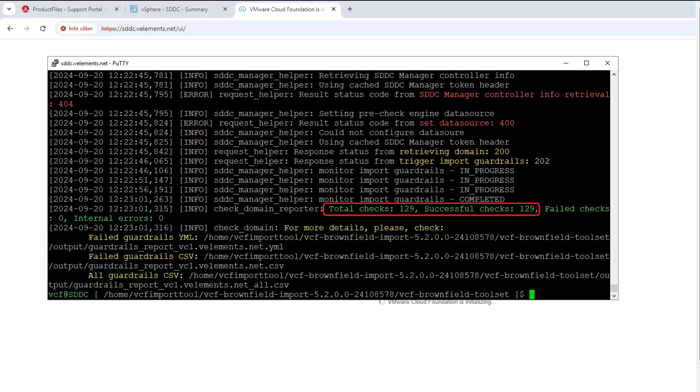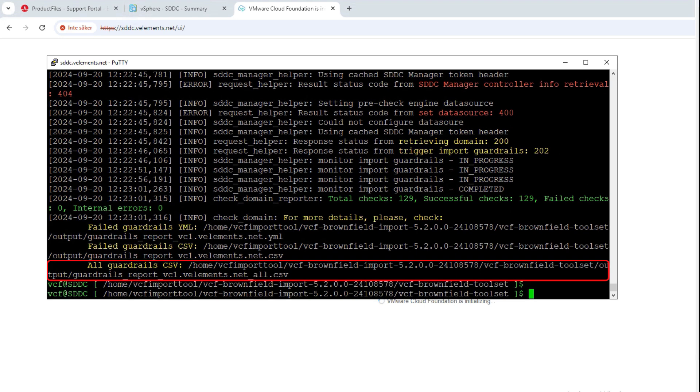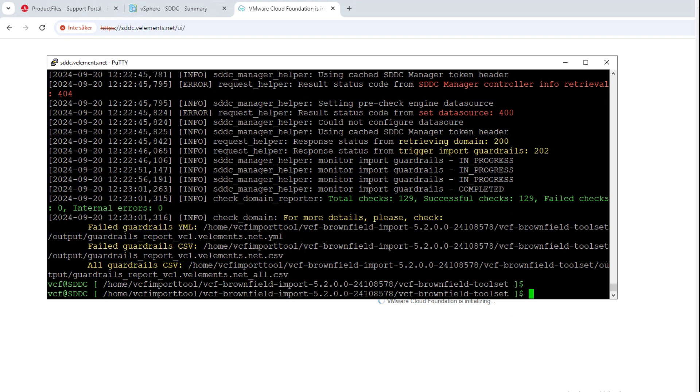And I can see that all the checks are successfully passed. If for any reason your checks wouldn't get successfully passed, you can download the report, check what was the issue, fix it, and run the command again.